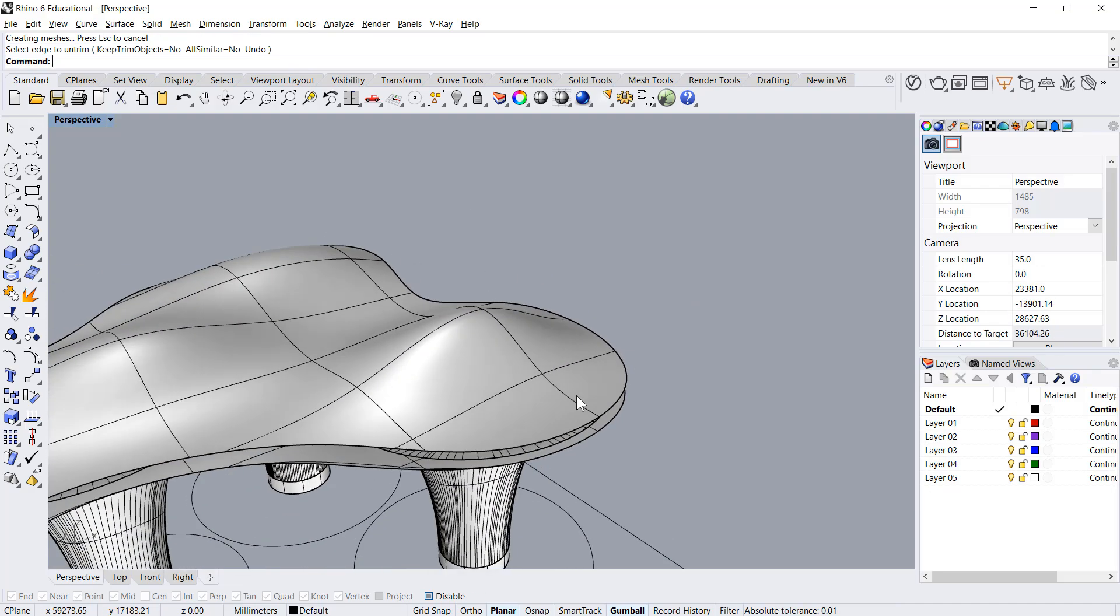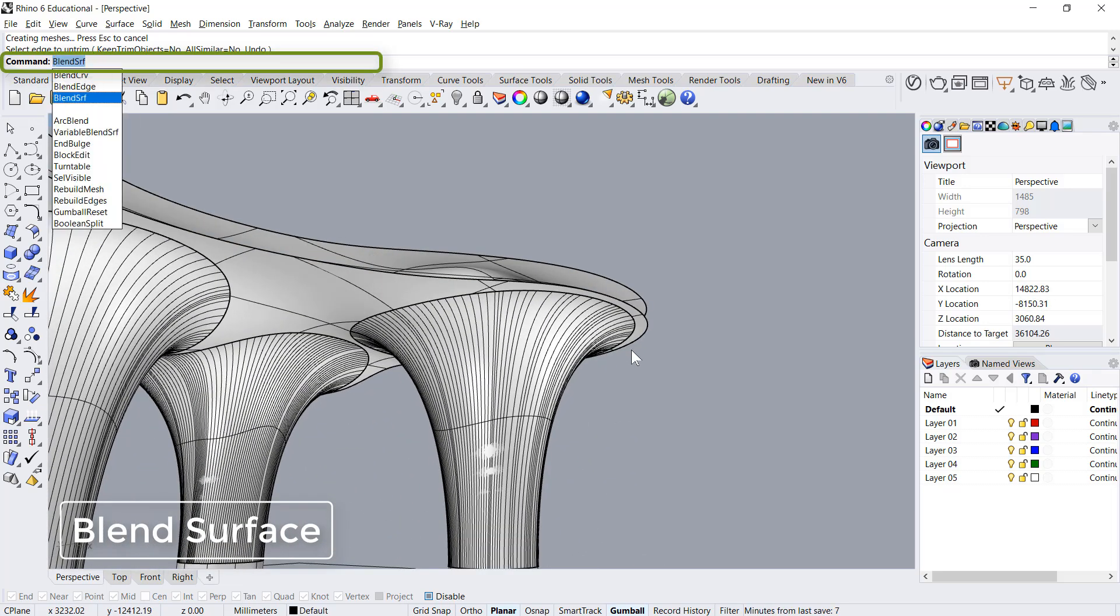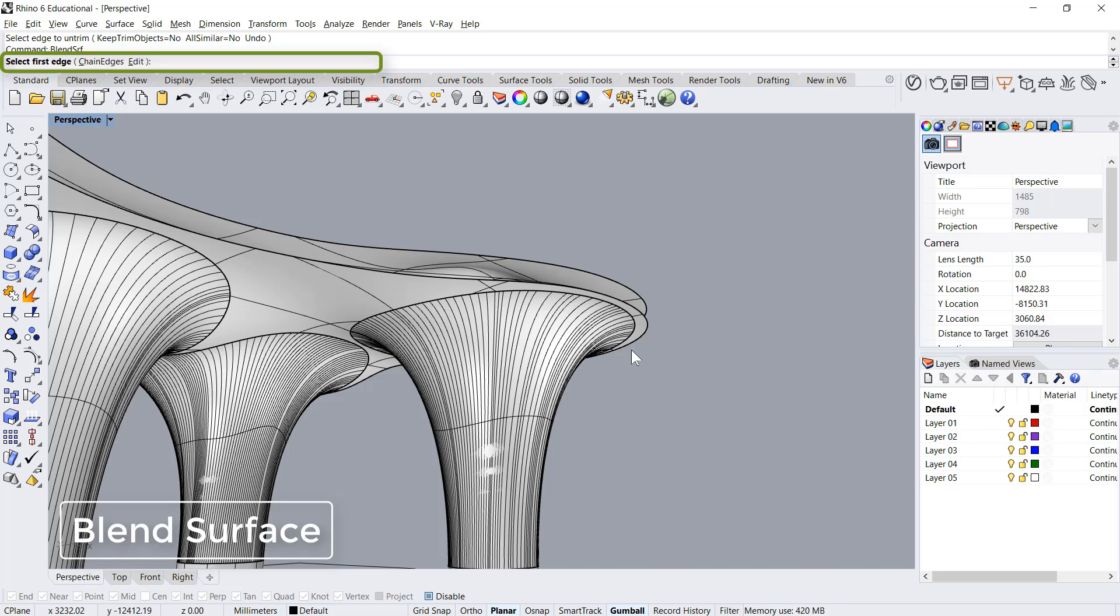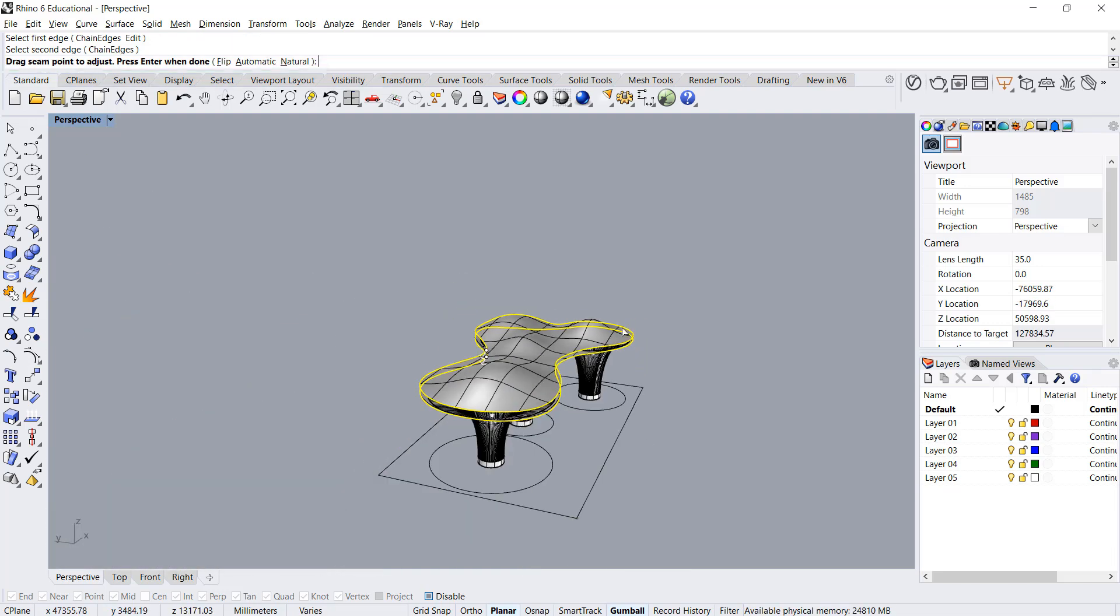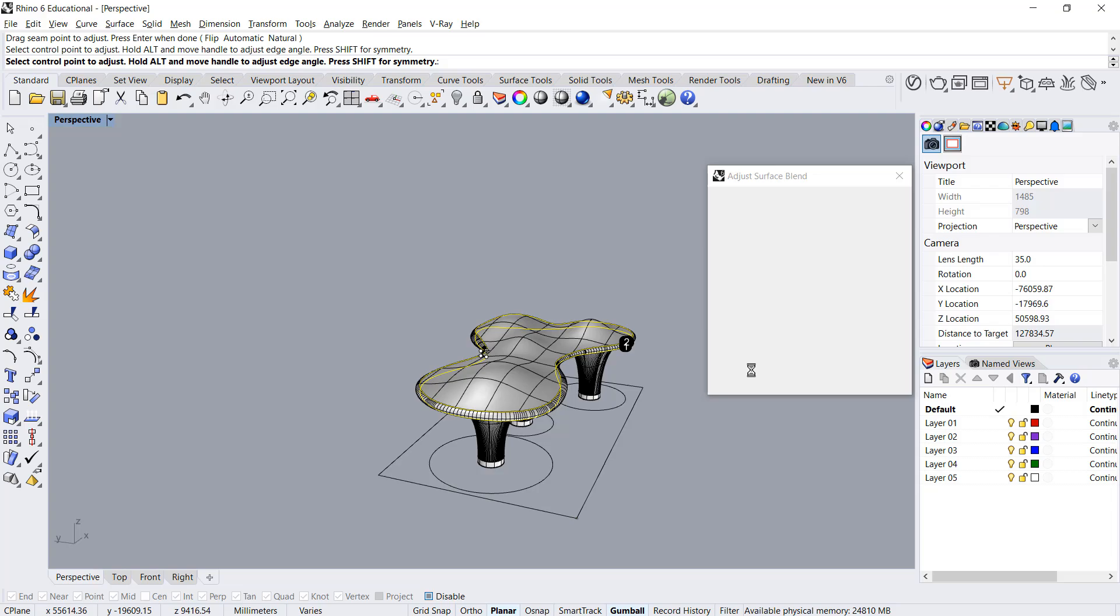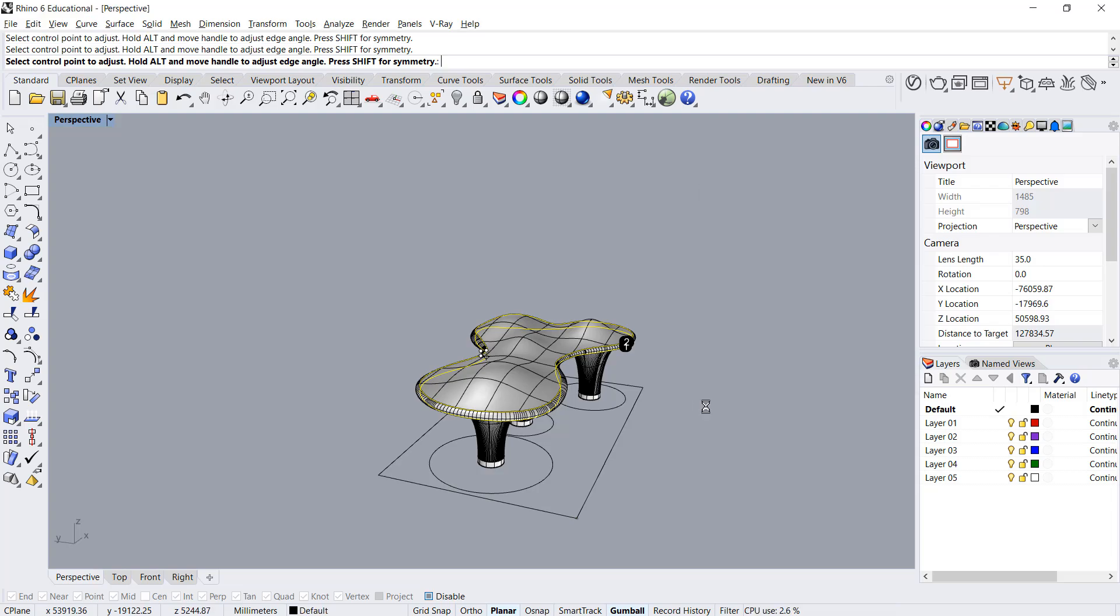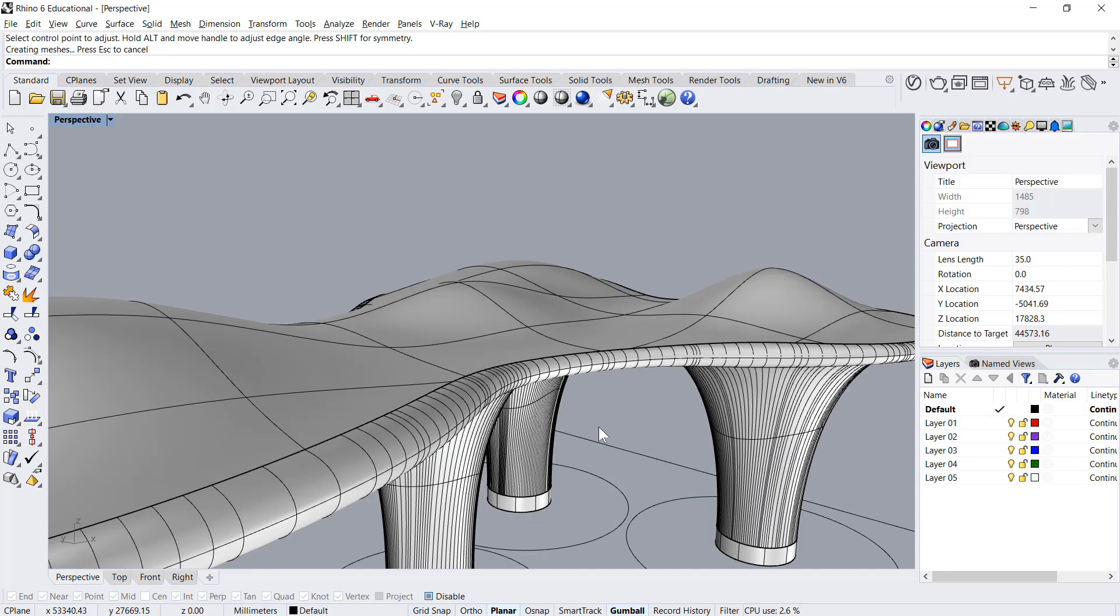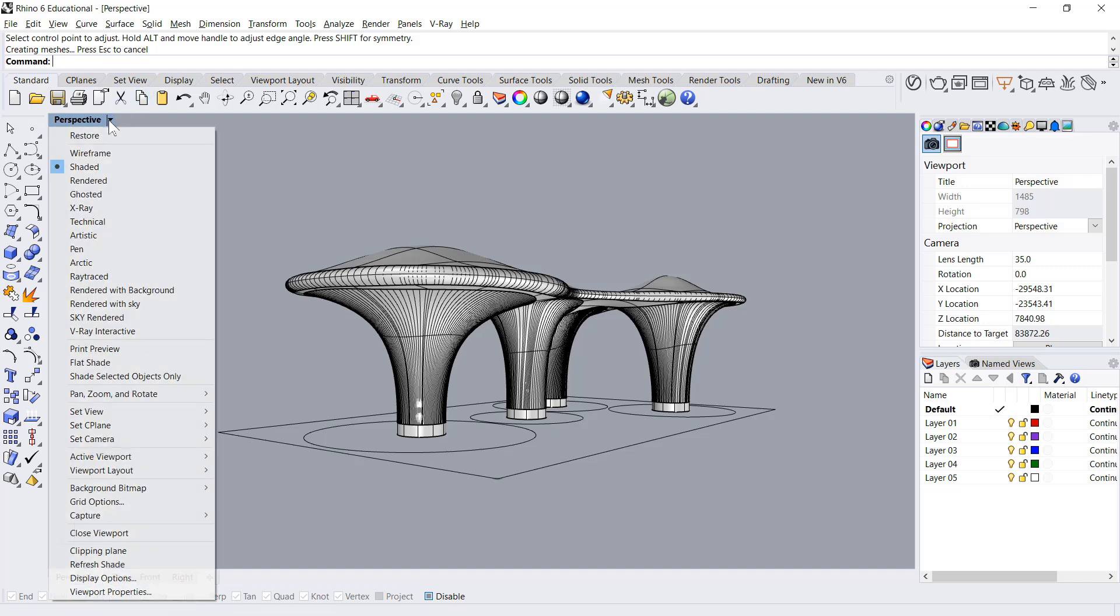Then we can use the blend edge, blend surface command and blend these two surfaces together. If we use a rendered view, it's looking good.